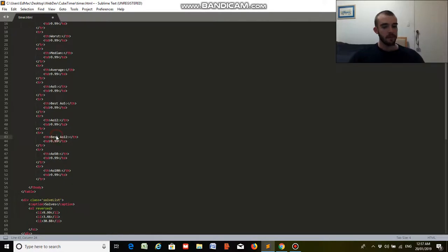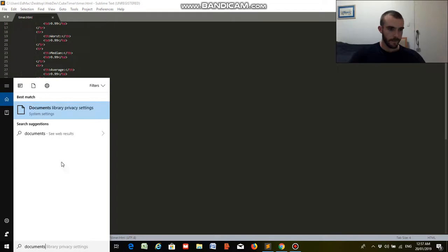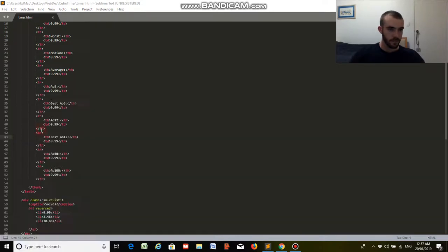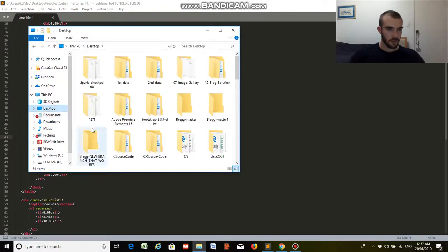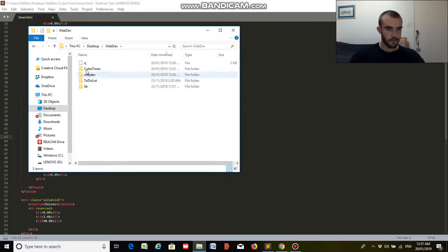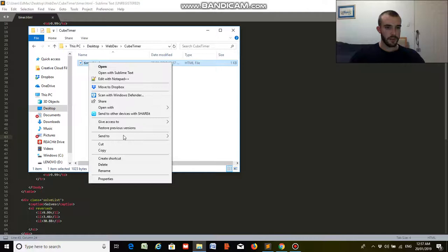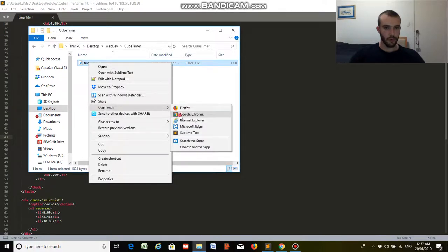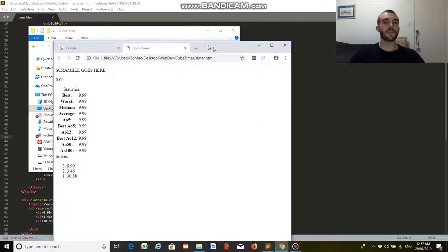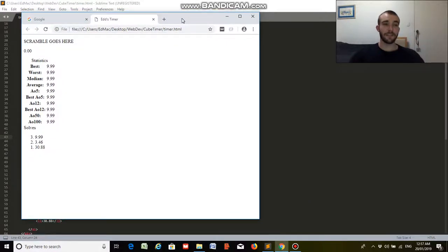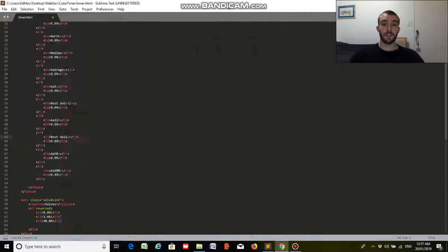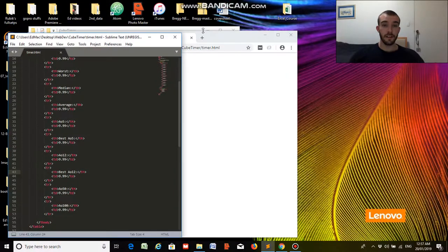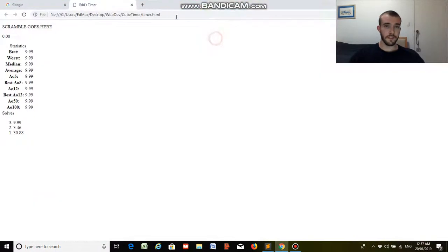Let's have a see what it looks like. We'll go desktop, web dev, cube timer, we'll open it with Google Chrome. Okay, so it doesn't look that great. The next video, the next video in the styling, will help improve this quite a bit, but we'll just see what we've done.